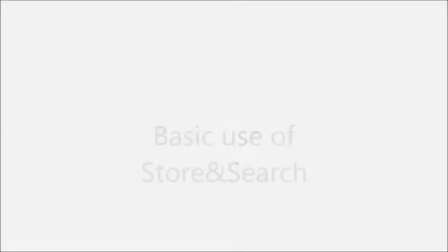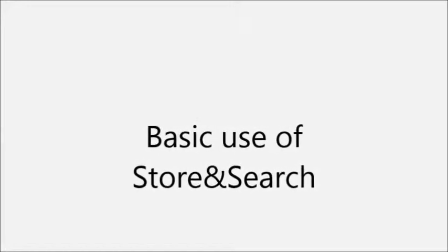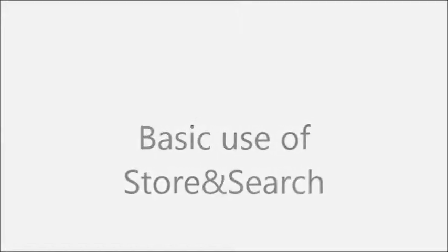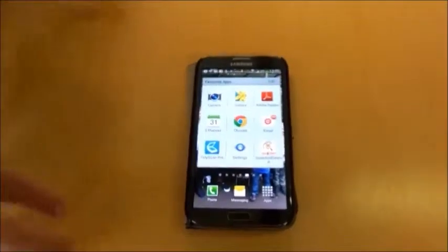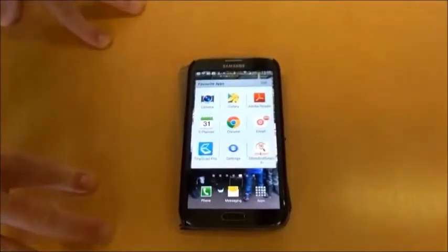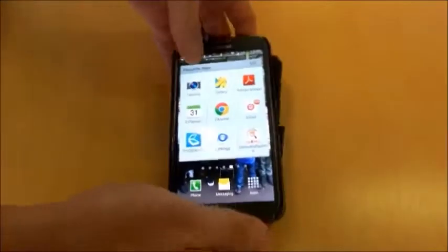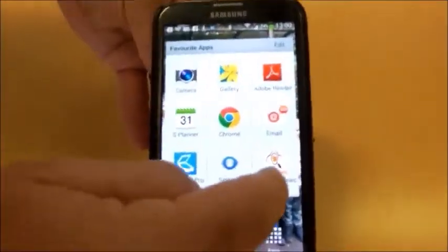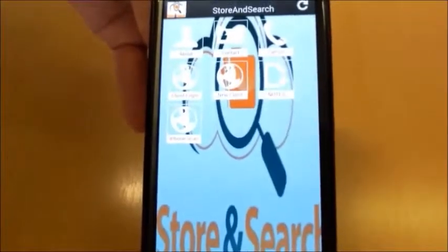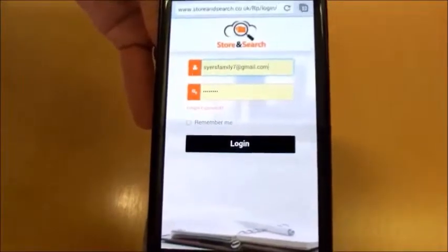The message is now gone and has been received by our server. We've scanned using TinyScan into the Store and Search secure forum. We're now going to access the document we just scanned. We take our Android phone and select the Store and Search app. We log in with the email account you used to create the Store and Search account in the first place. When you log in for the first time, you'll be asked to accept the terms and conditions — you check the checkbox. I've already logged in once, so it won't be requesting that again.